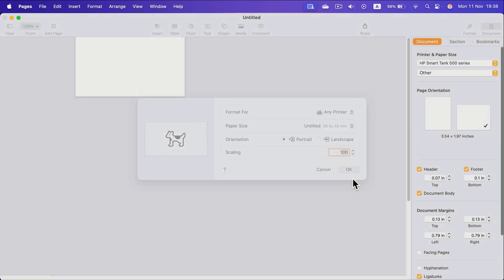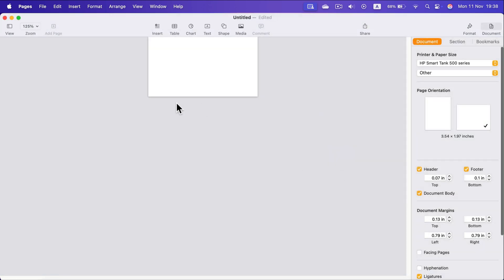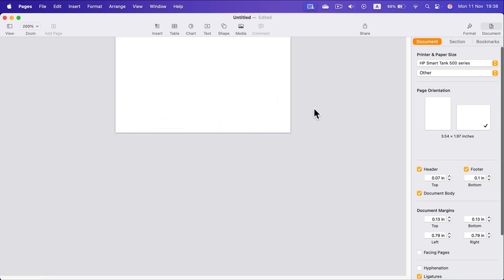And as you can see, now our document is really small. It's proper for designing, let's say, a business card. So that's how you customize the size of your page.